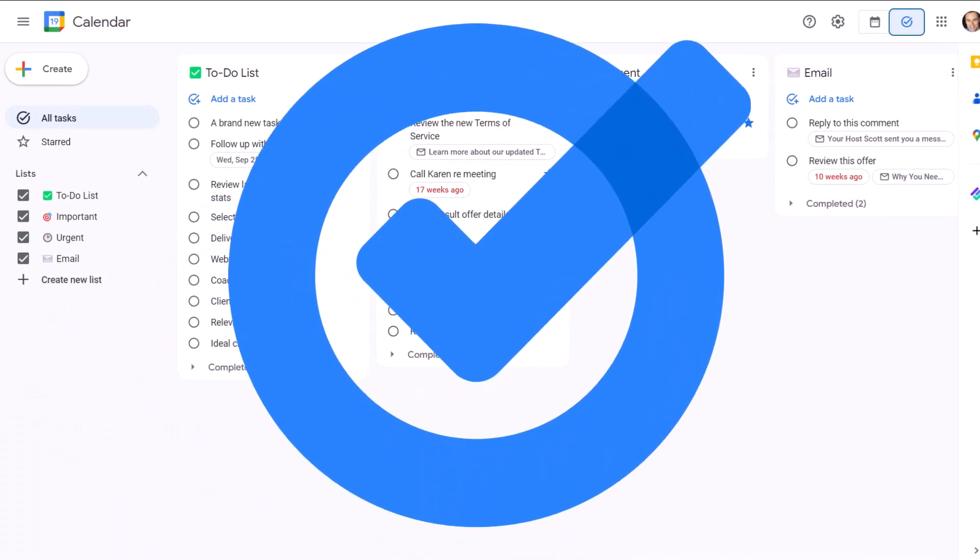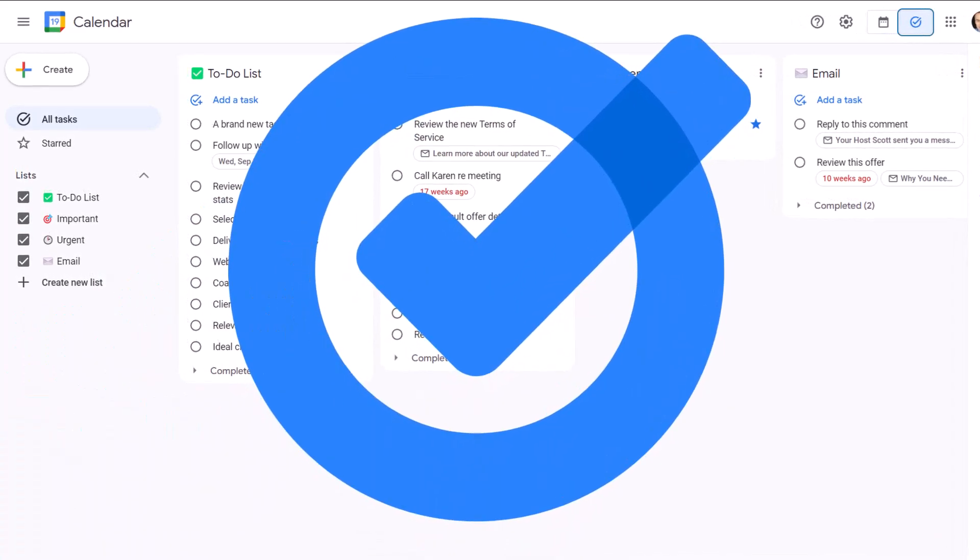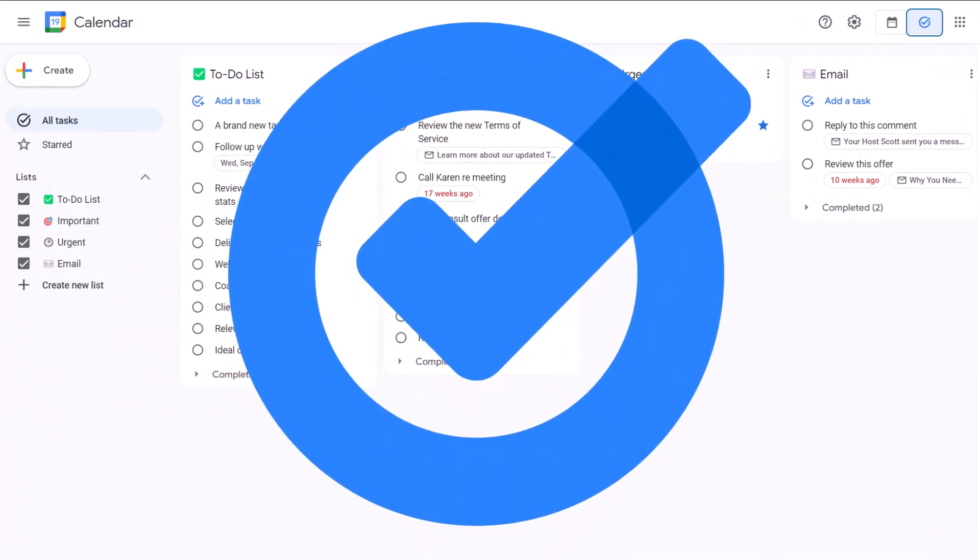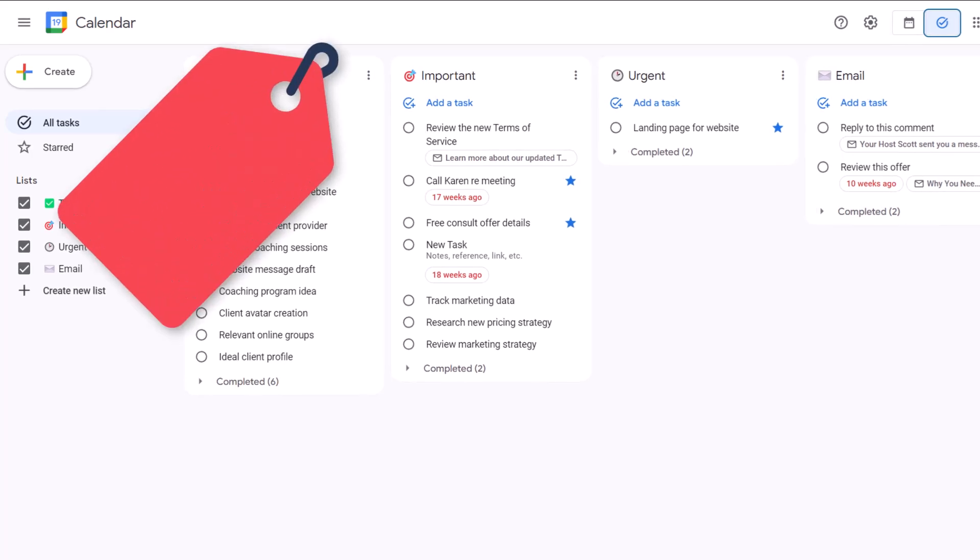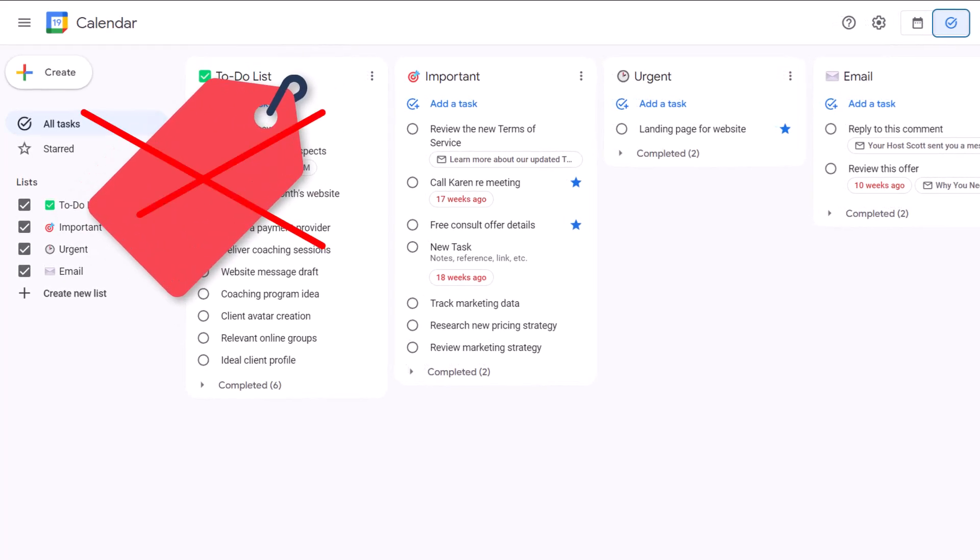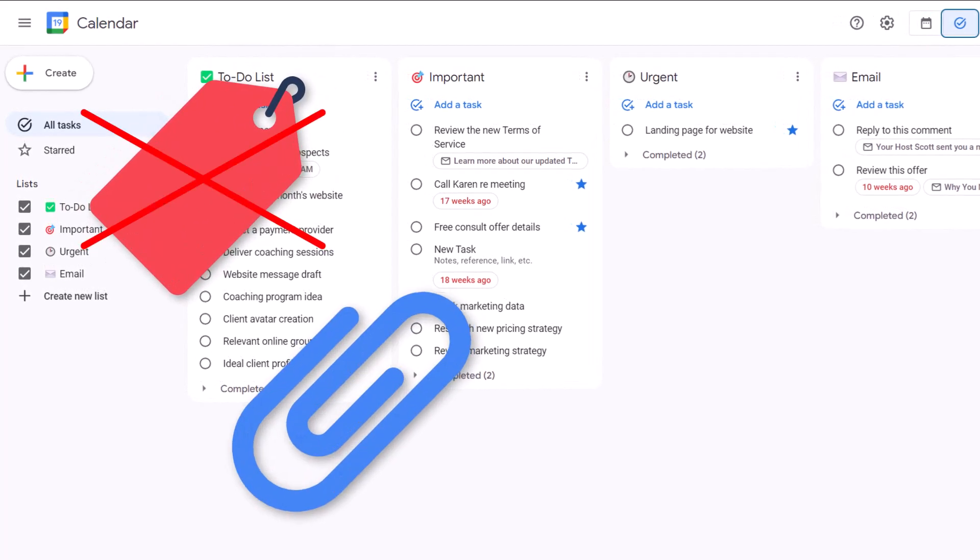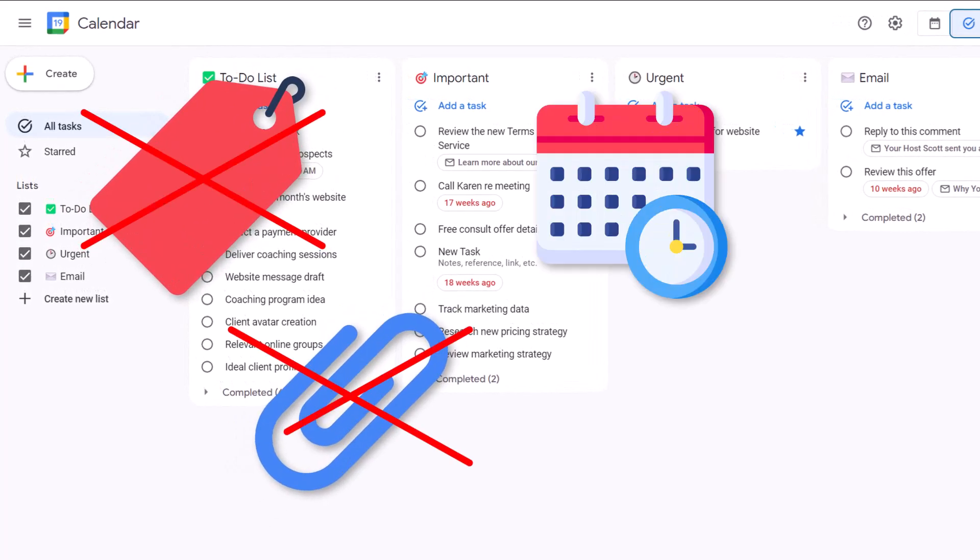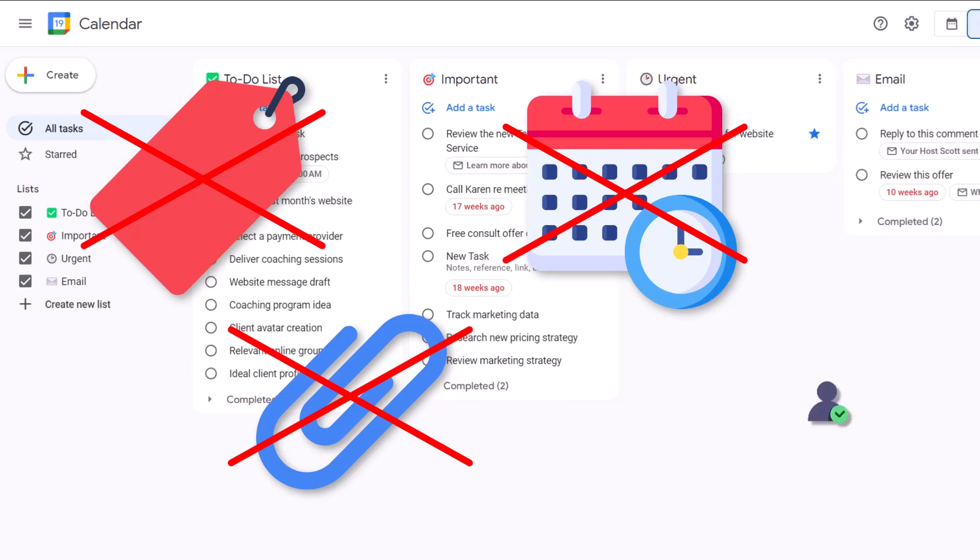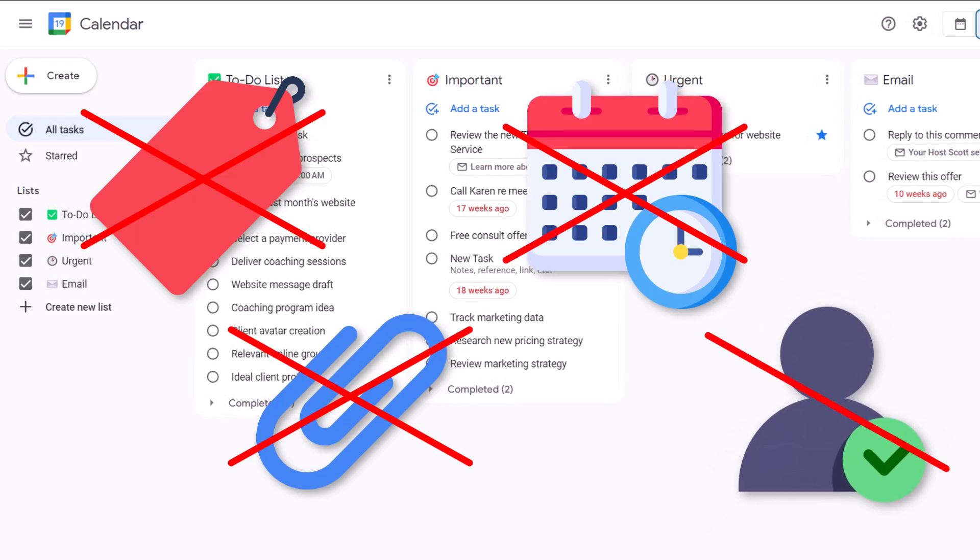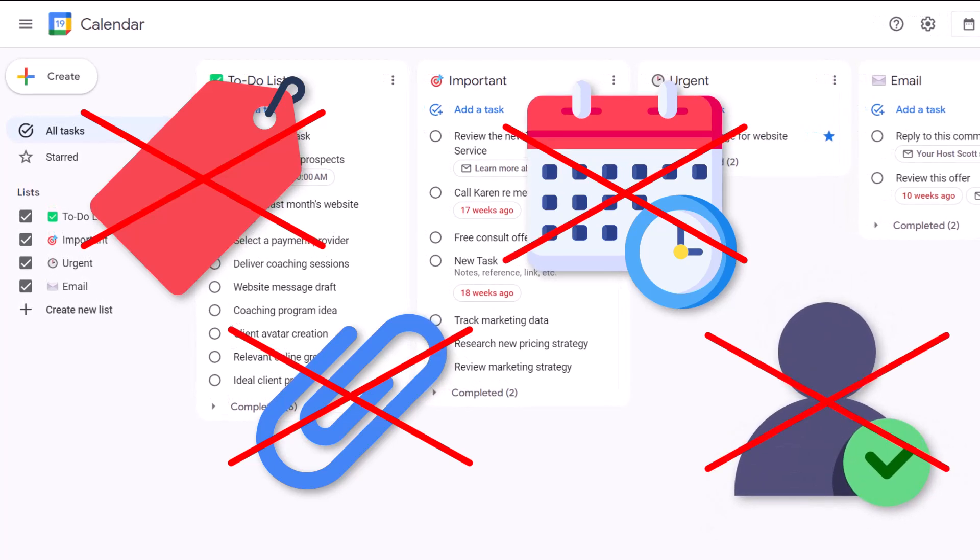Is Google Tasks just too basic for you? Are you frustrated that you can't add tags? You can't attach files, you can't block time on your calendar, and you can't assign tasks to others?